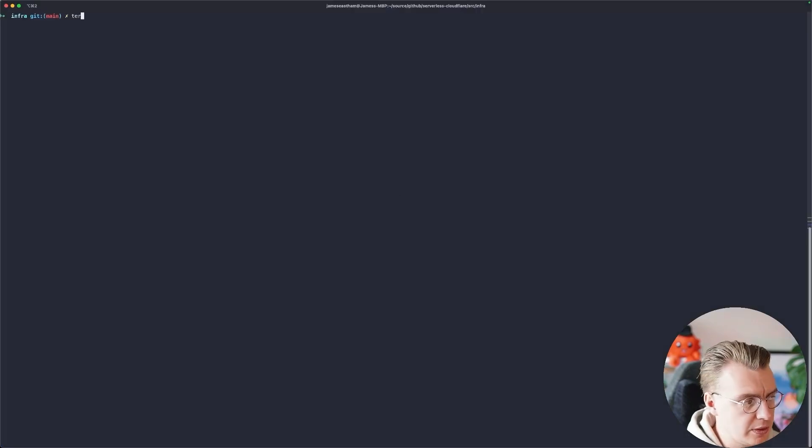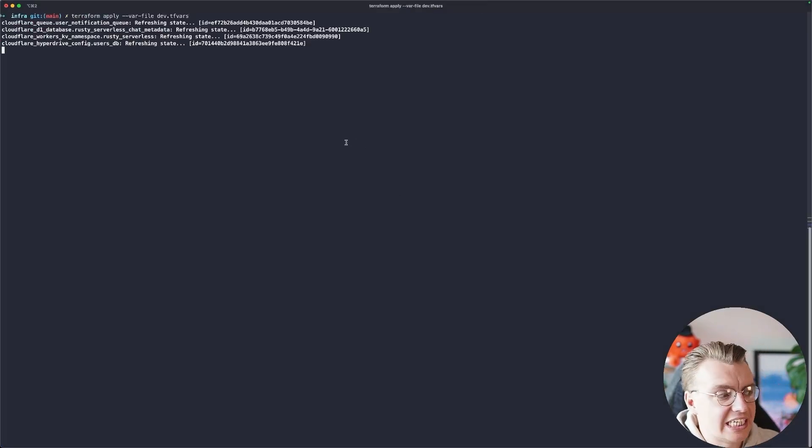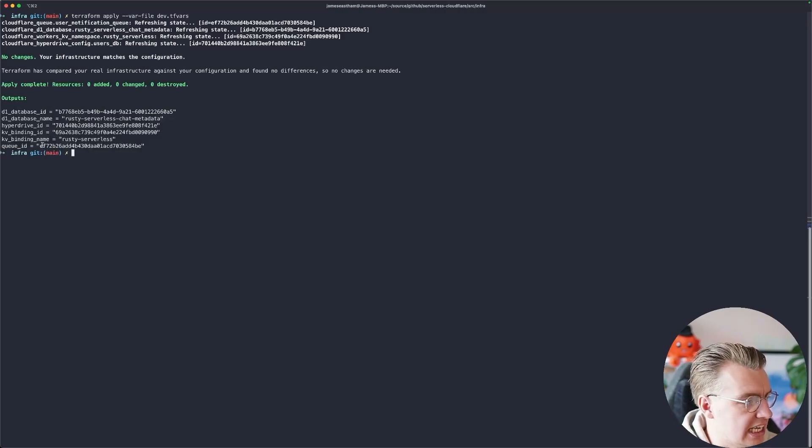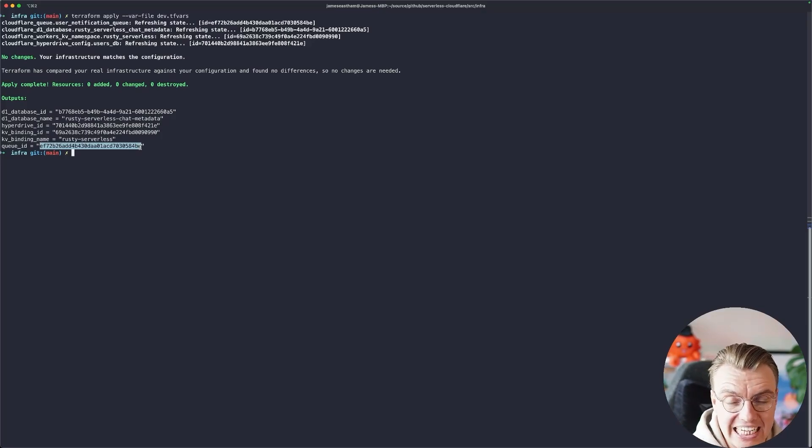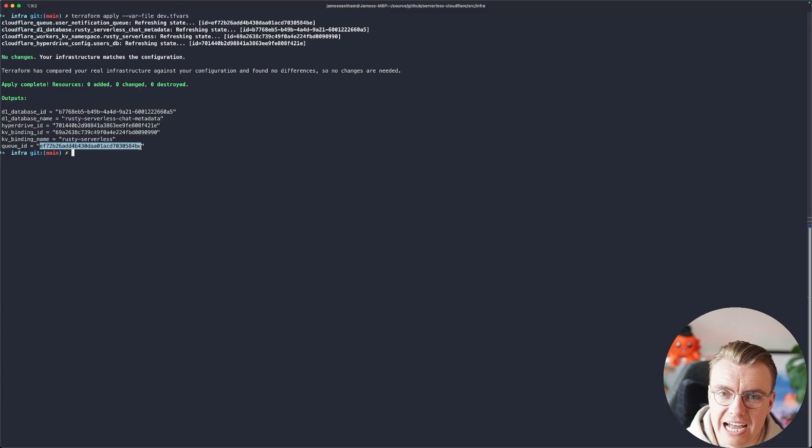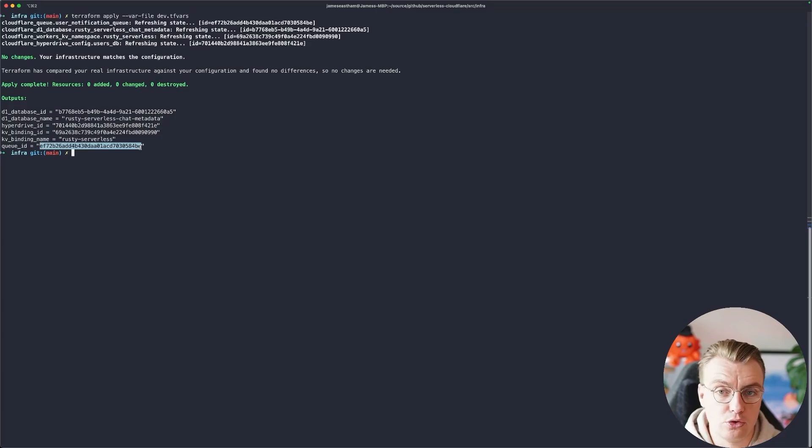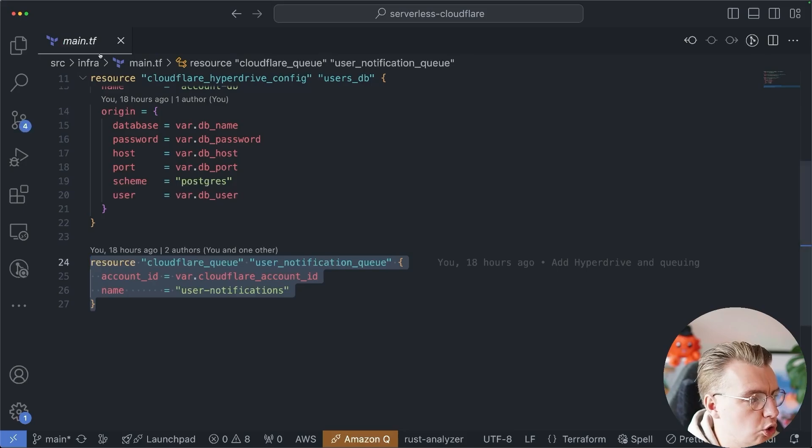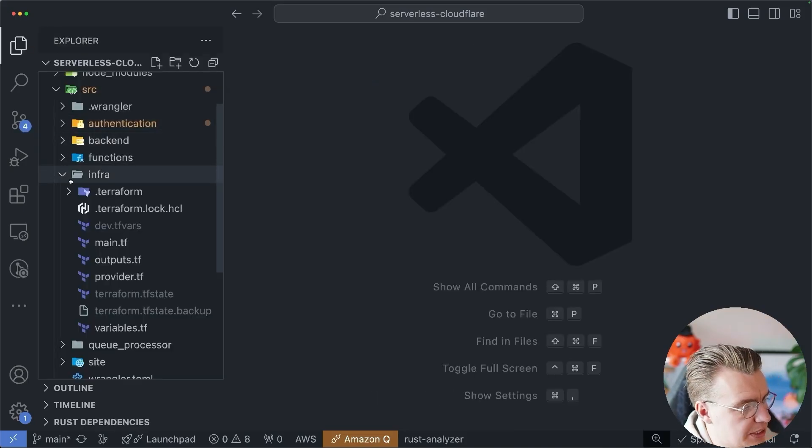And as you're probably becoming familiar with now, whenever you run a Terraform apply, you're going to get back an ID for the resource. In this case, you've got the queue ID. And then you can use that to create a binding. Again, if this is your first time coming across Cloudflare workers, all of the integration with other services, other providers, the queues, the databases, the caches, all works using bindings.